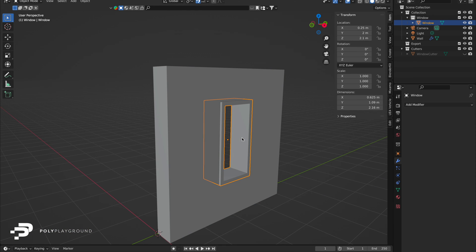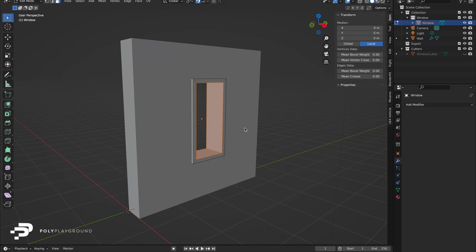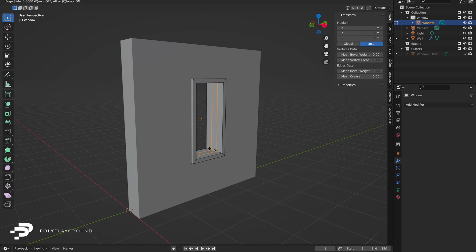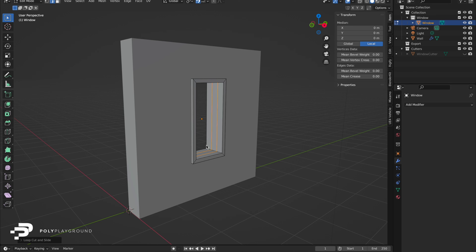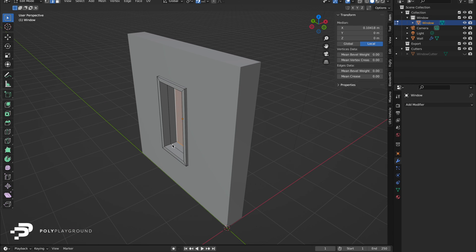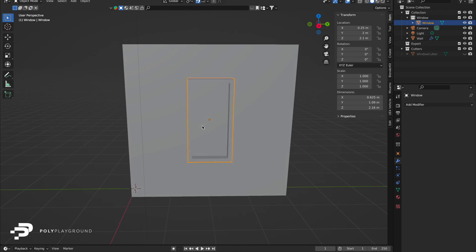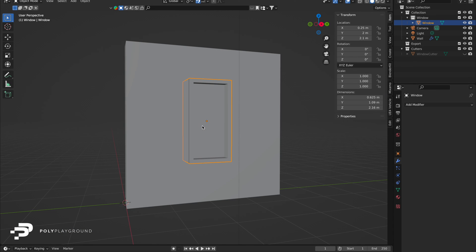Now let's add glass panels. In edit mode, use Command R, Mac, or Control R, Windows. Scroll the mouse wheel to get two loop cuts, then double-click. Still in edit mode, with edge selected, use Option Mac or Alt Windows to select all sides of the rectangle. Then press F to create a face. Repeat for the other loop cut. Your window is now complete.